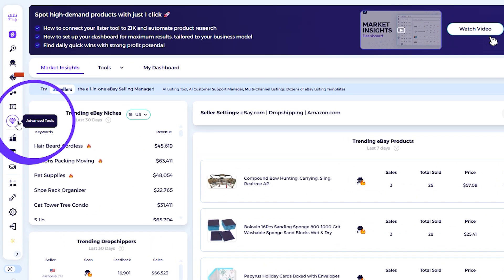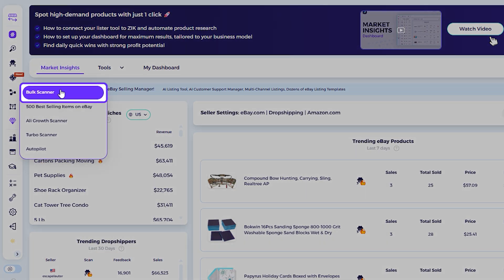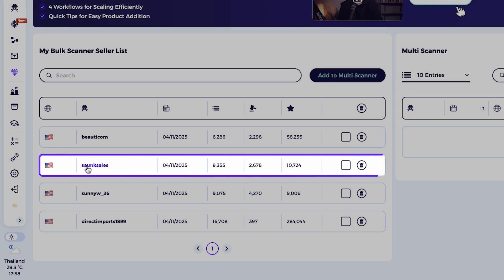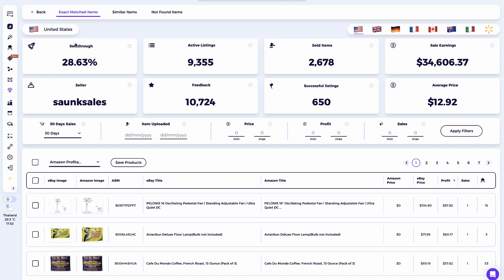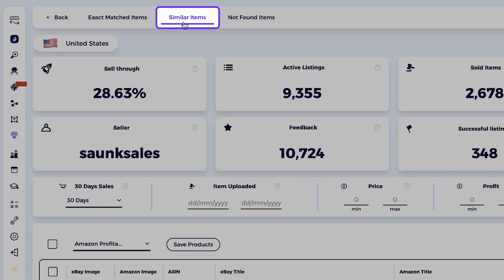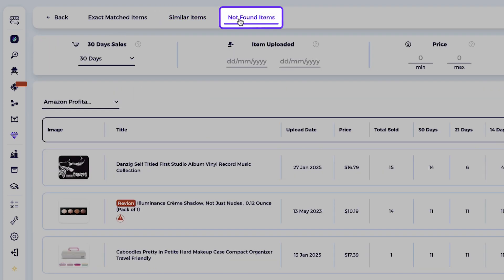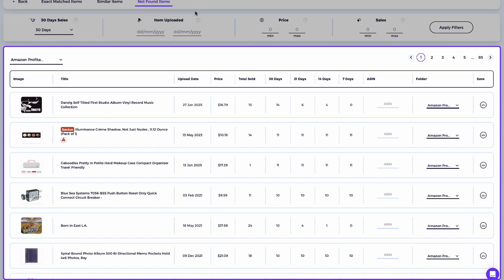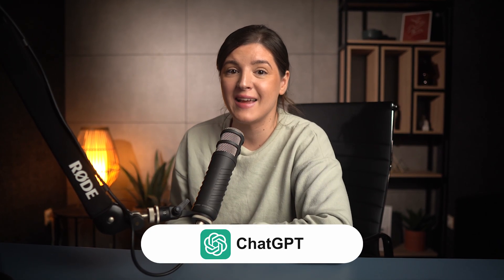I'll show you a great way to test ChatGPT AI and Google Lens side by side using my favorite tool inside Zeek Analytics — the Bulk Scanner. This tool automatically divides any seller's listings into three sourcing categories: exact match (products found with the same supplier), similar match (close variations of the same item), and not found items (products with no sourcing match detected). These not-found products are where the real opportunities hide, and where we'll test both tools.